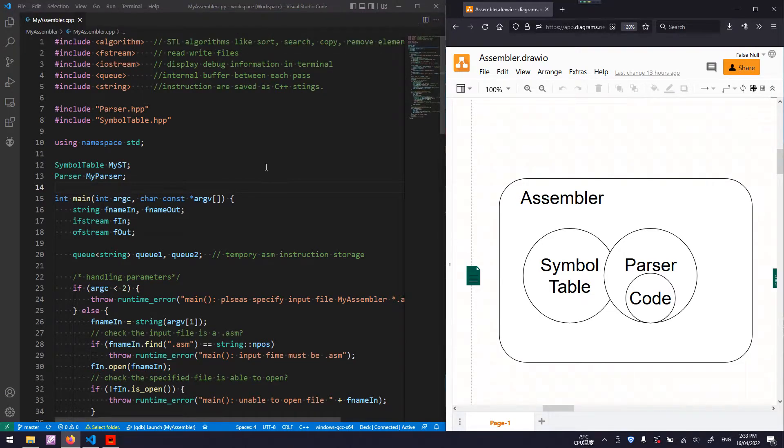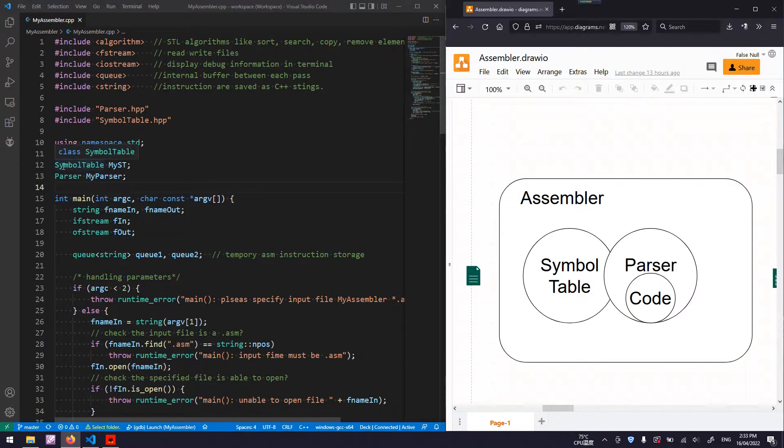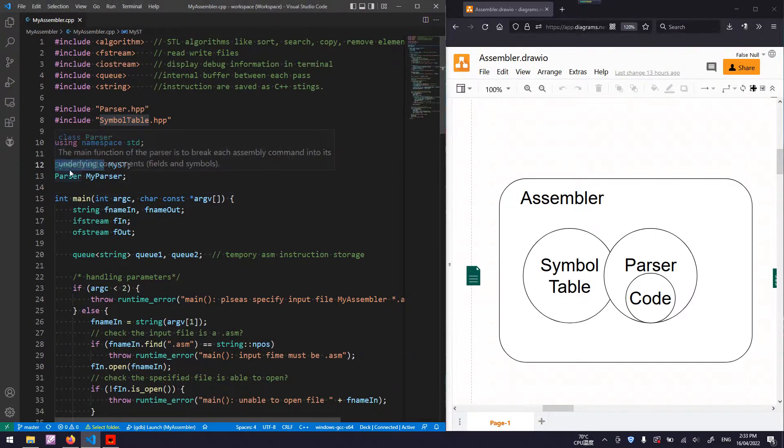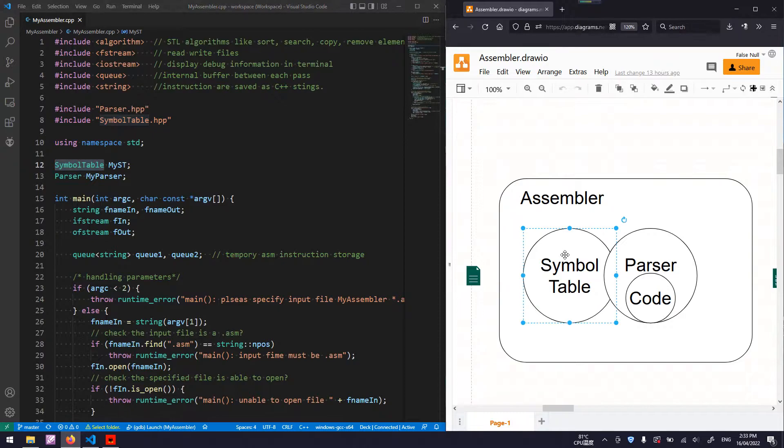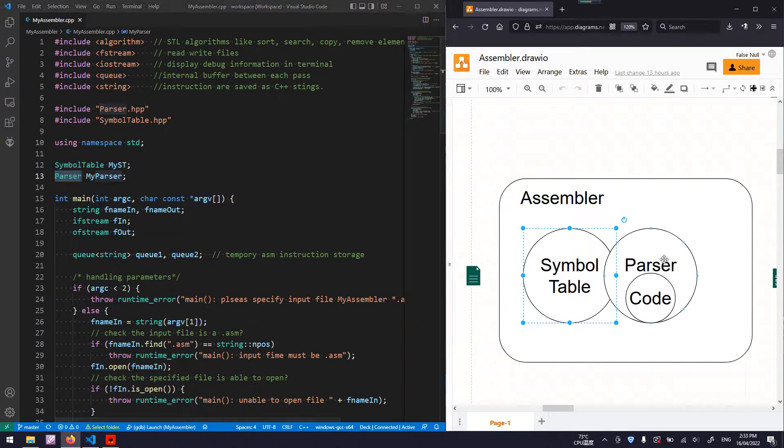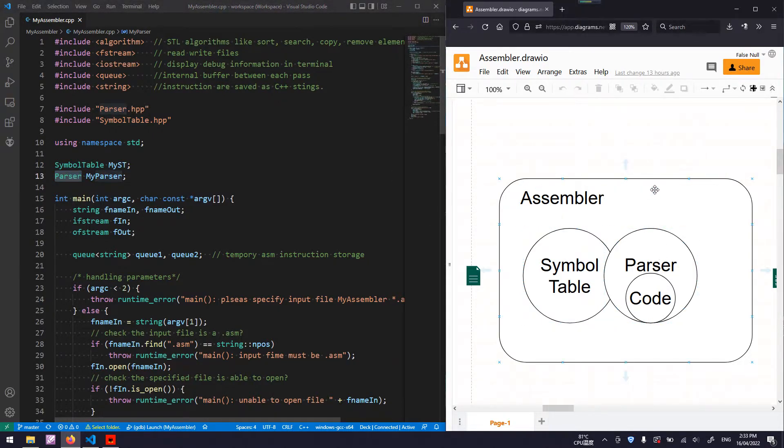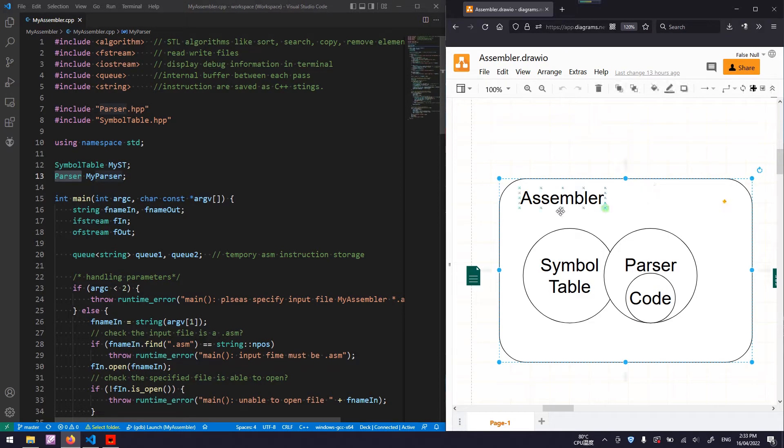In my previous video, we have seen the implementation of SampleTable and Parther. In this video, I will cover the implementation of the top-level assembler module.